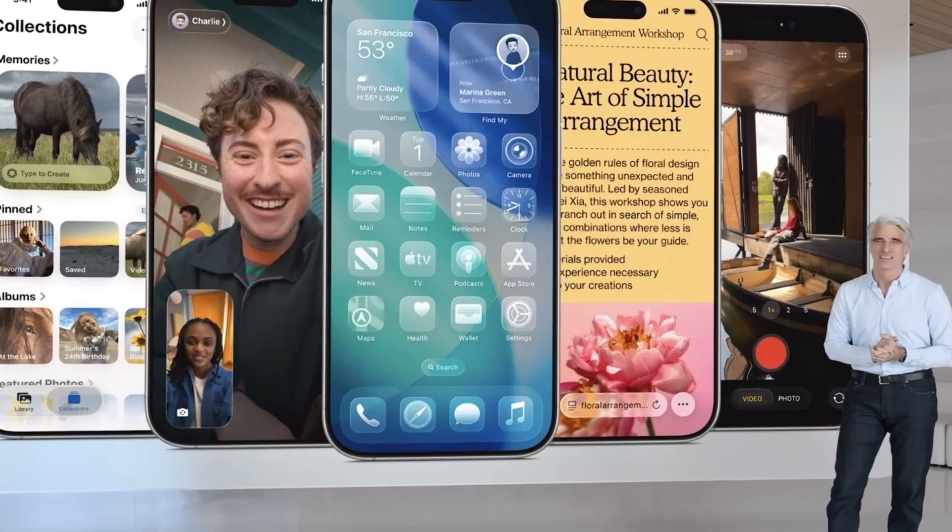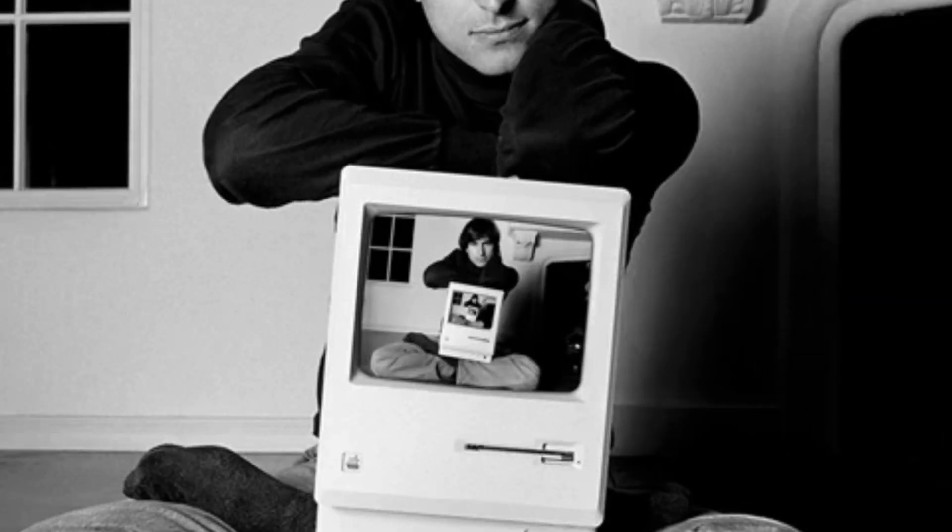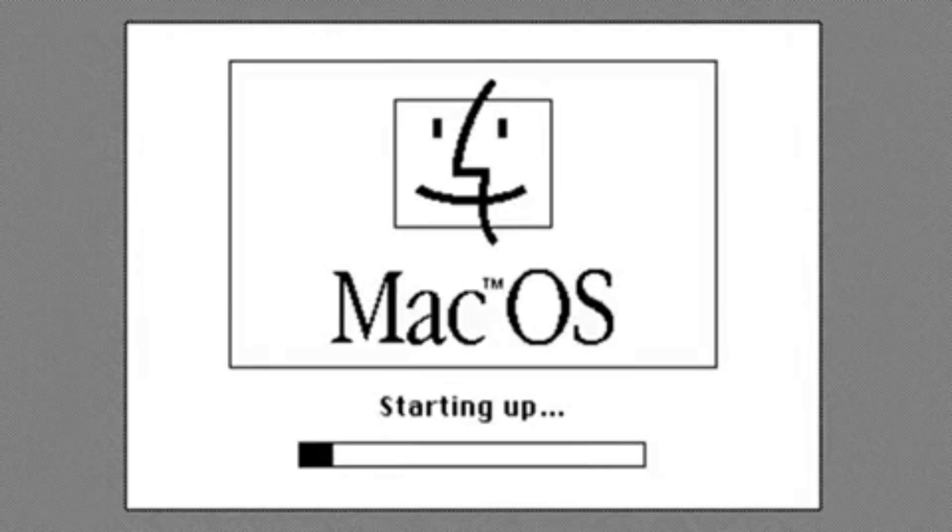What do you think about Liquid Glass? Are you ready to jump back to Mac for development because of these containers? Let me know in the comments below.